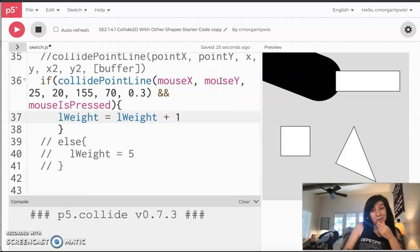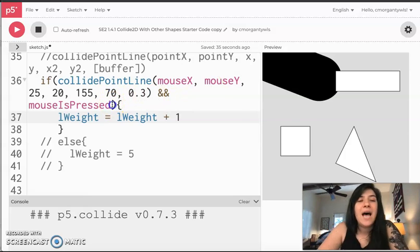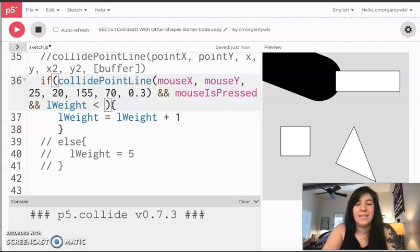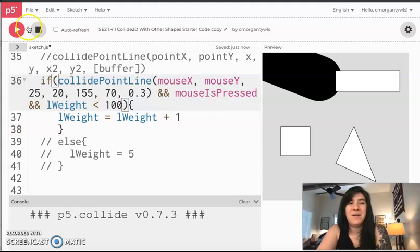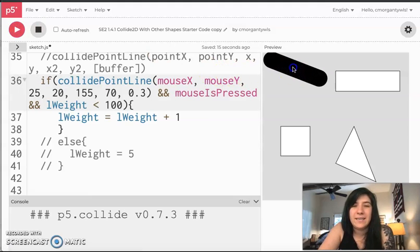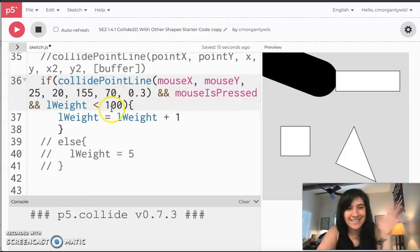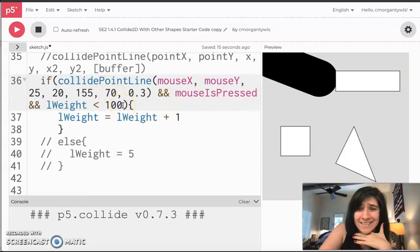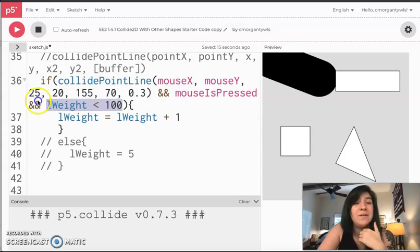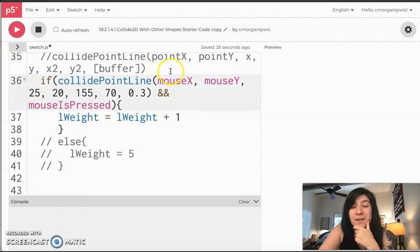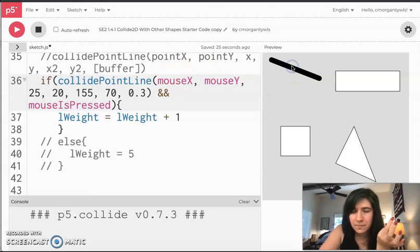There are a few things I could do to prevent this. Maybe I don't want it to go above a certain size — I could add another AND in here, and this is completely optional, but I could say that as long as lWeight is less than 100 it'll keep getting bigger. So now I can click, it gets big, it gets big, but at a certain point it stops. That's just an option to toss out there — it's not necessary to make the program run correctly, it's just something to talk about.